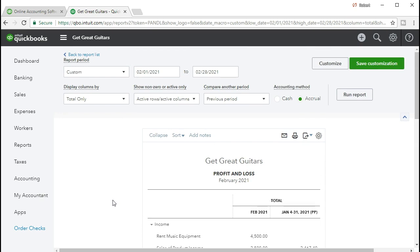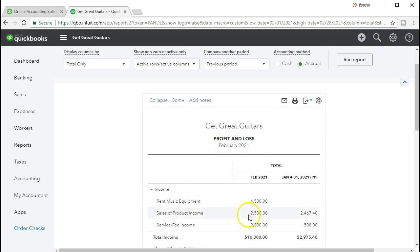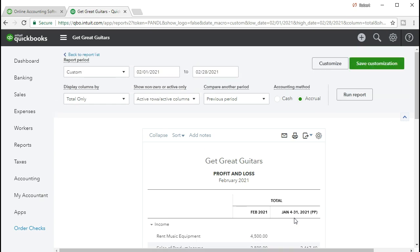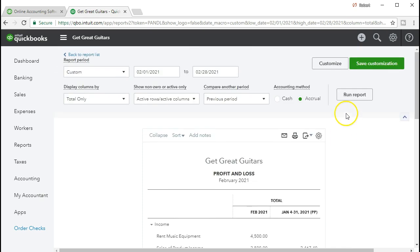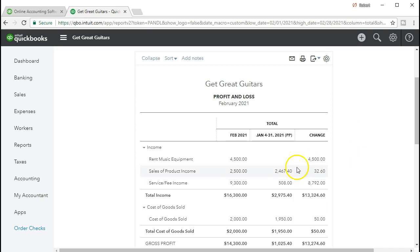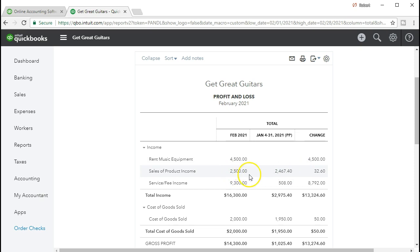Now we also want to see the difference between the two — the dollar amount difference between income in one month versus the other. So we're going to select the same drop down and select dollar change. After running the report, the $4,500 minus zero — there was no rental income in January — gives us the change of $4,500. The later month's $2,500 minus the prior January amount gives an increase of $3,260. The later month of February at $9,300 minus the prior month of January at $5,080 gives us the difference, or increase from January to February, of $8,792.